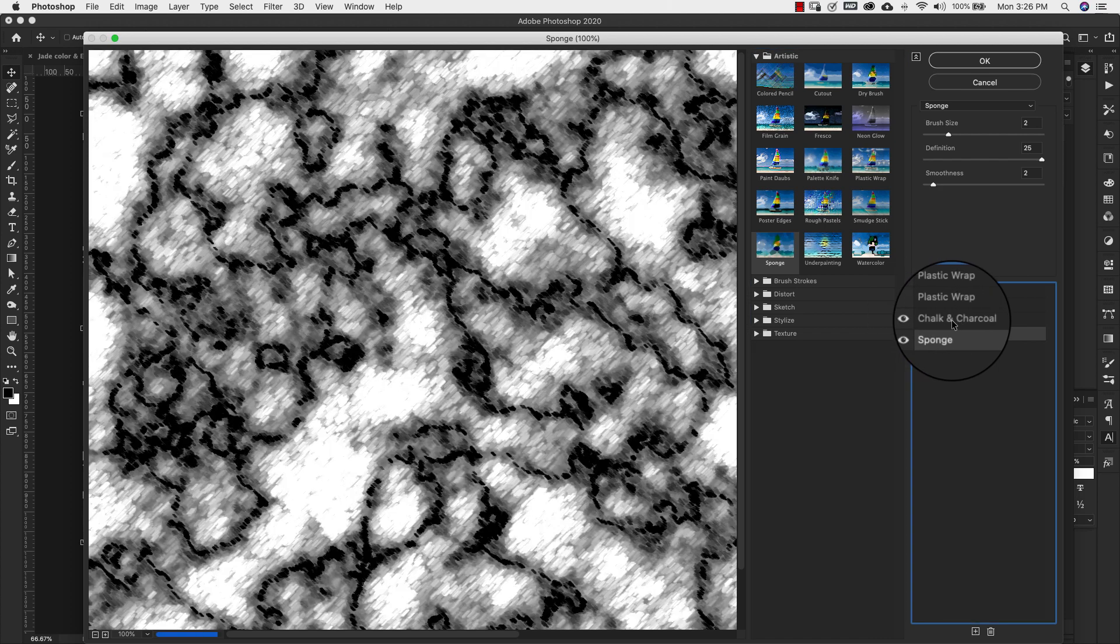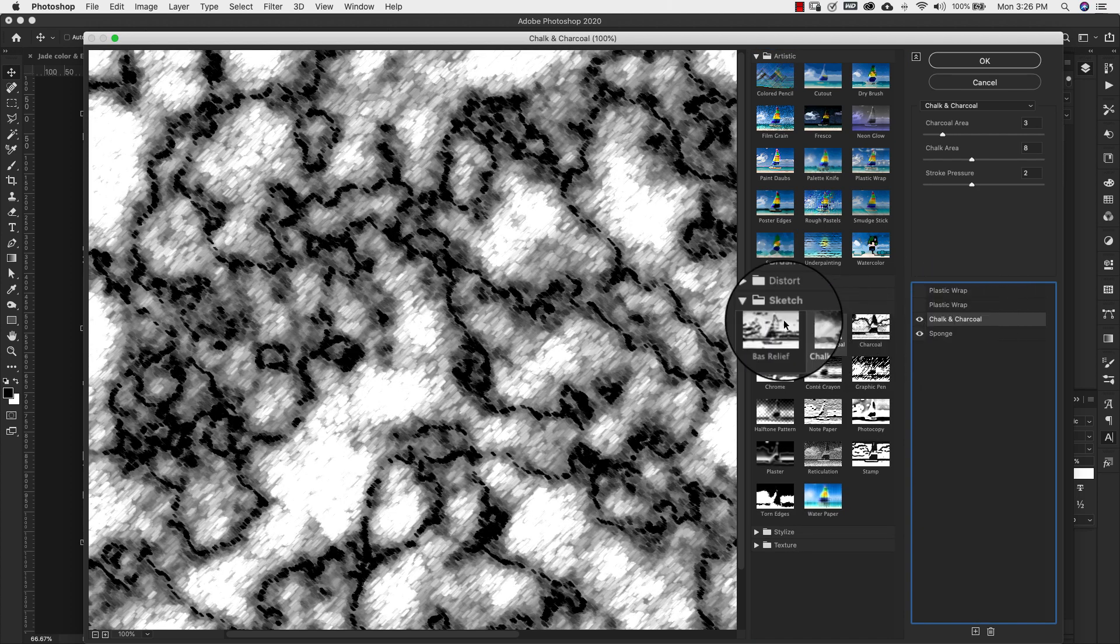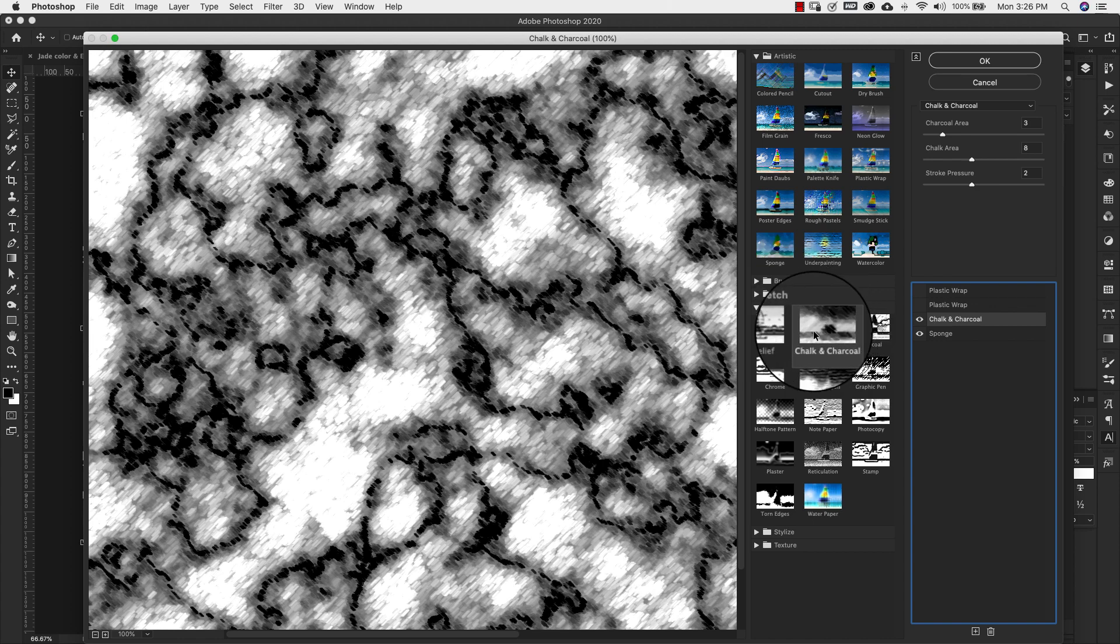The next filter is going to be this one, a chalk and charcoal filter. This one is right here in the sketch folder. And it's the second one here.